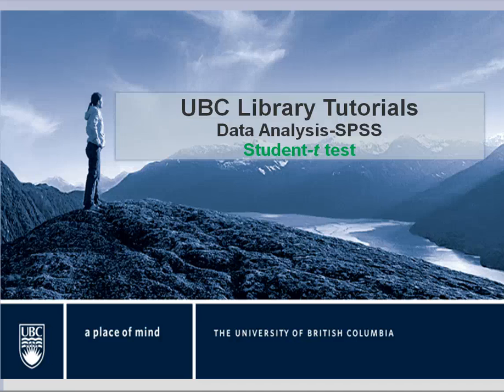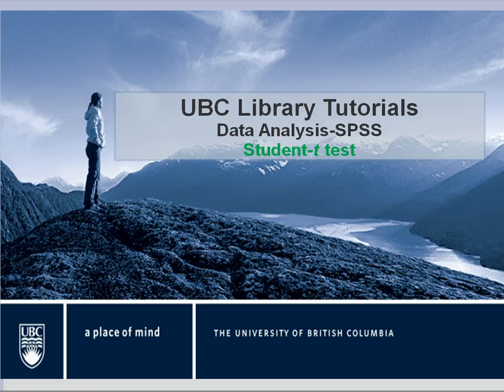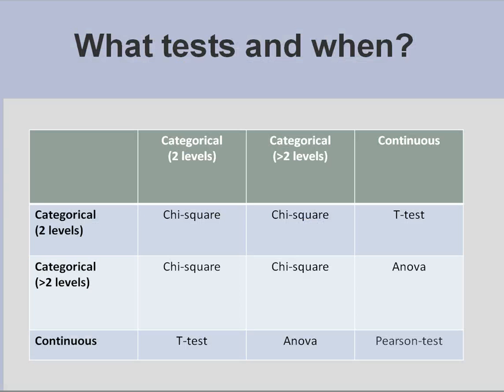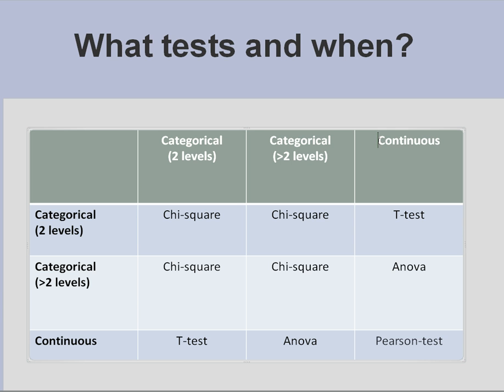Welcome to UBC Library Tutorials Data Analysis Student T-Test. We would use a student t-test if from the two variables that we are confronting, one is a continuous variable and the other one is a categorical variable.